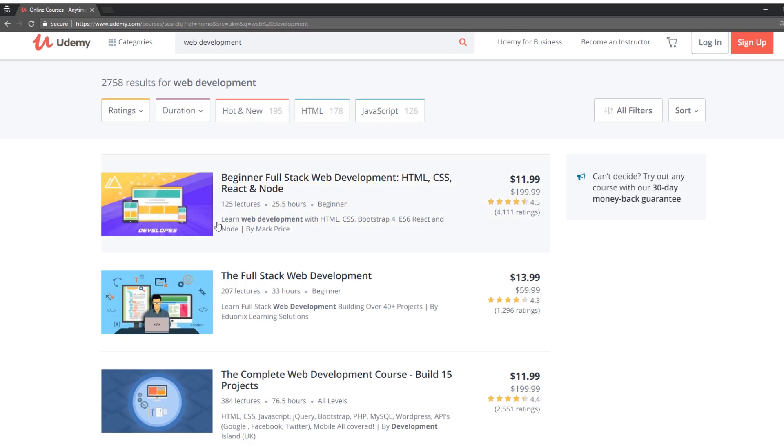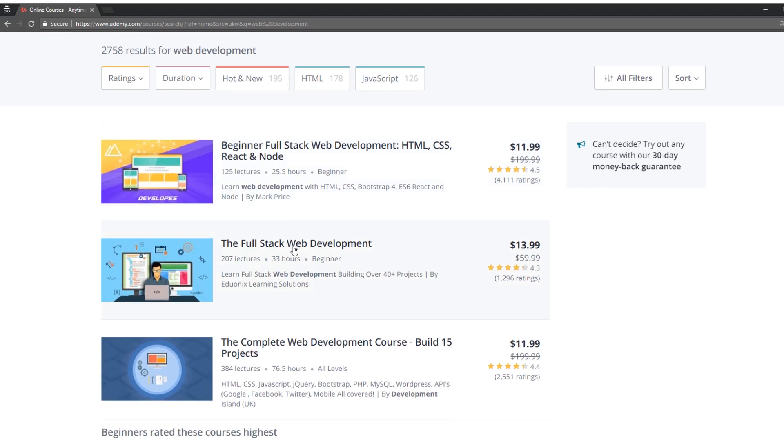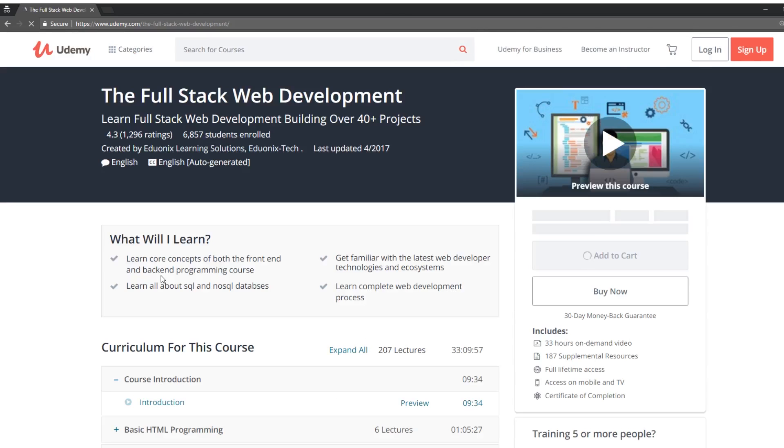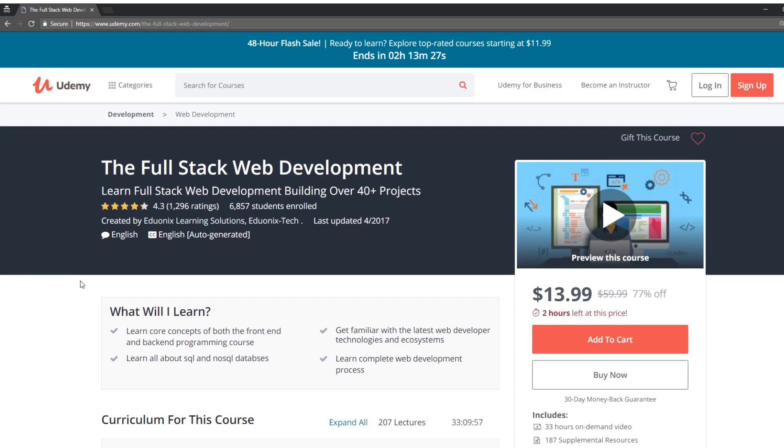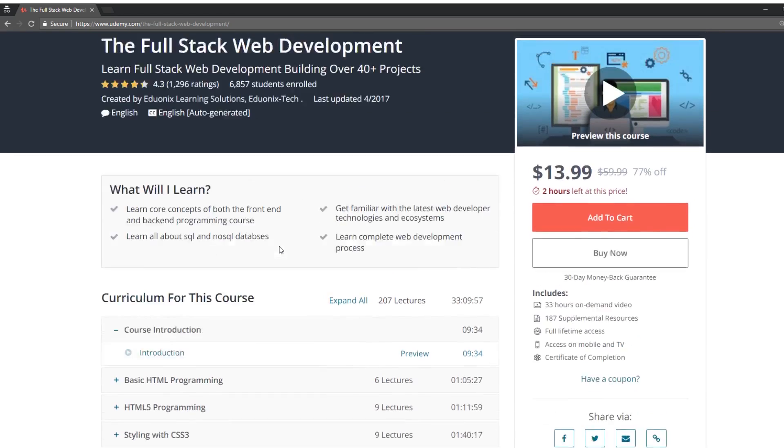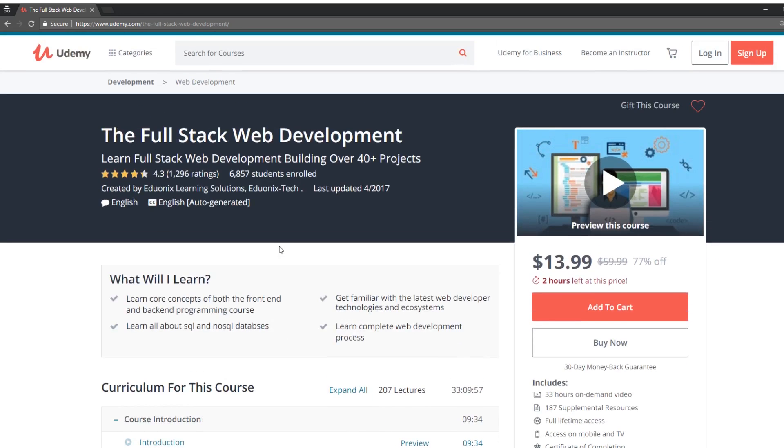So I put in web development, some of the courses they recommend is beginning full stack web development. Let's take a look at this one. So this is an eduonics learning solution, so that's why it doesn't have an instructor name. This is another really crazy huge course, I've heard people talk about this one, I think I might review this one, it's 33 hours.